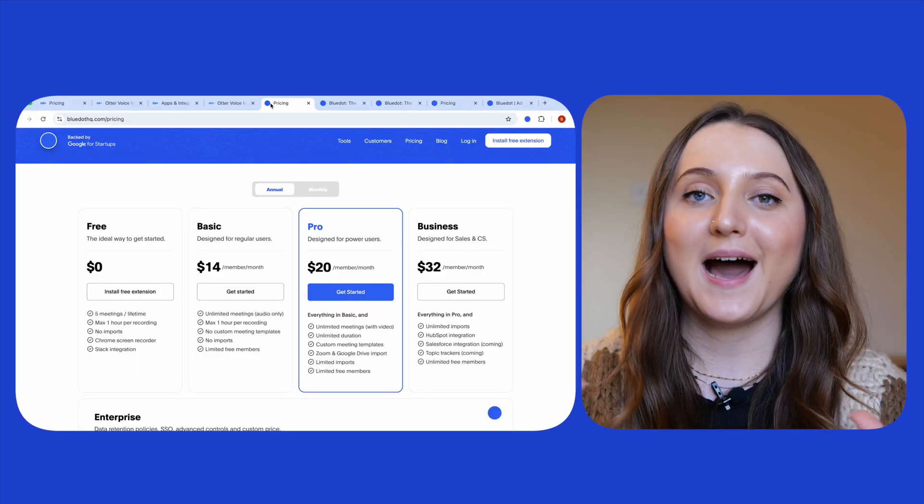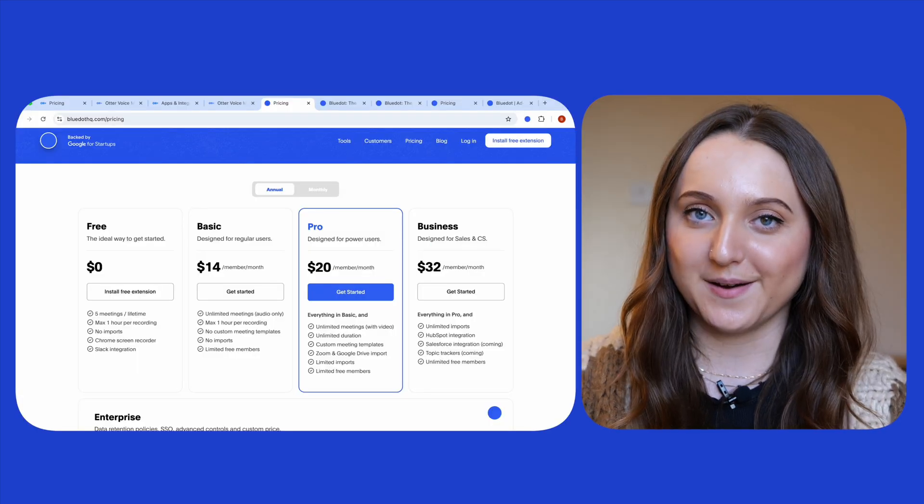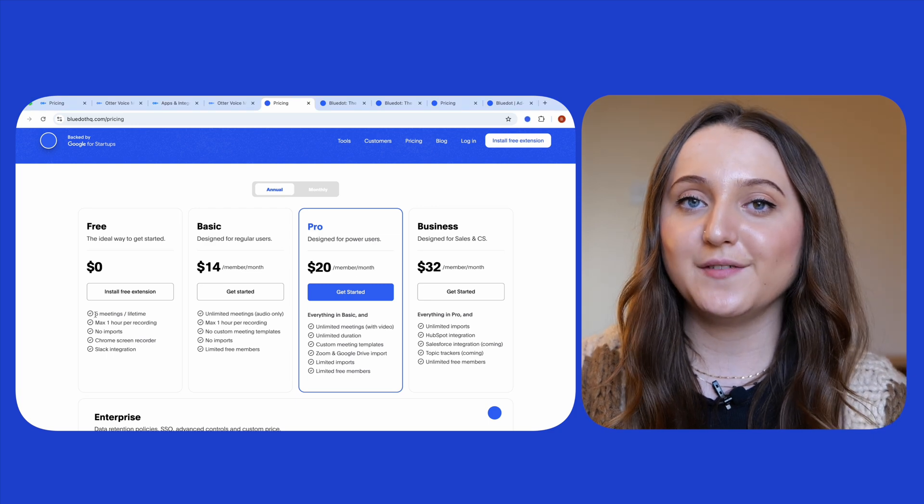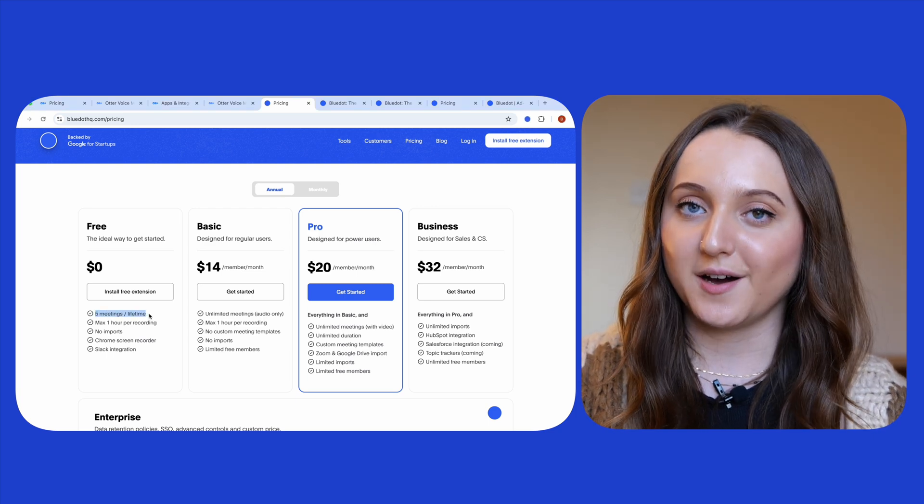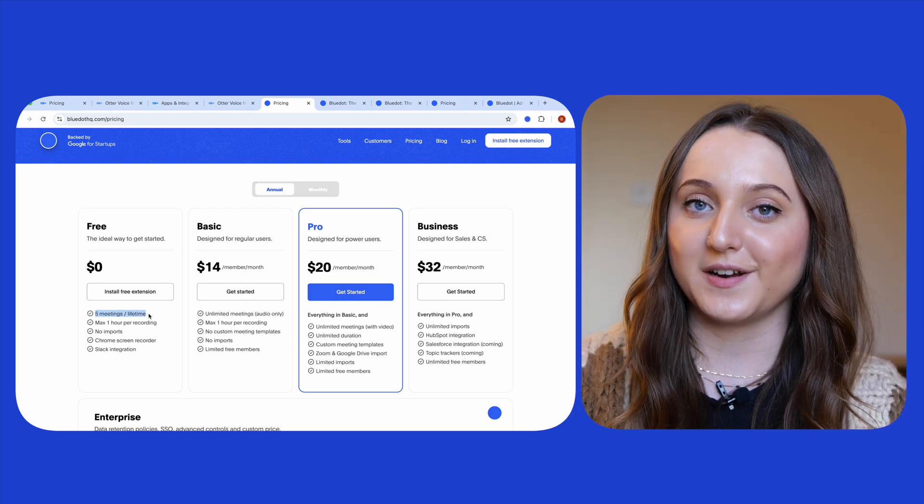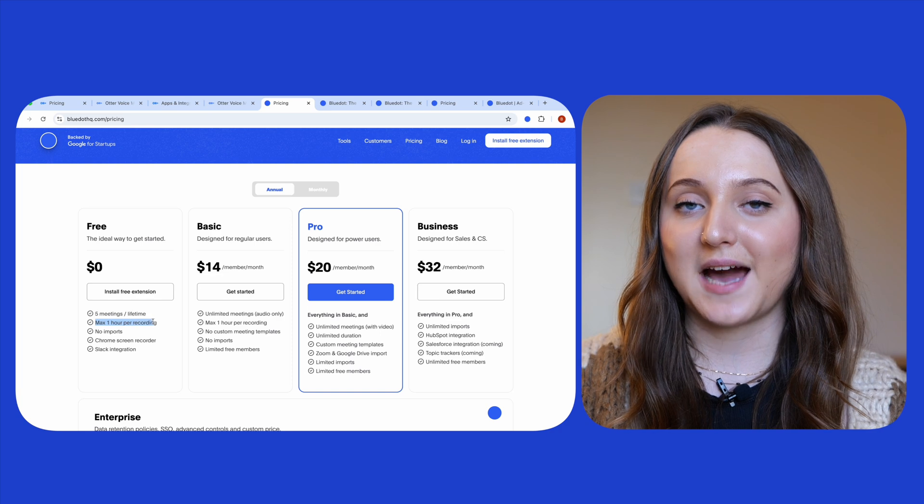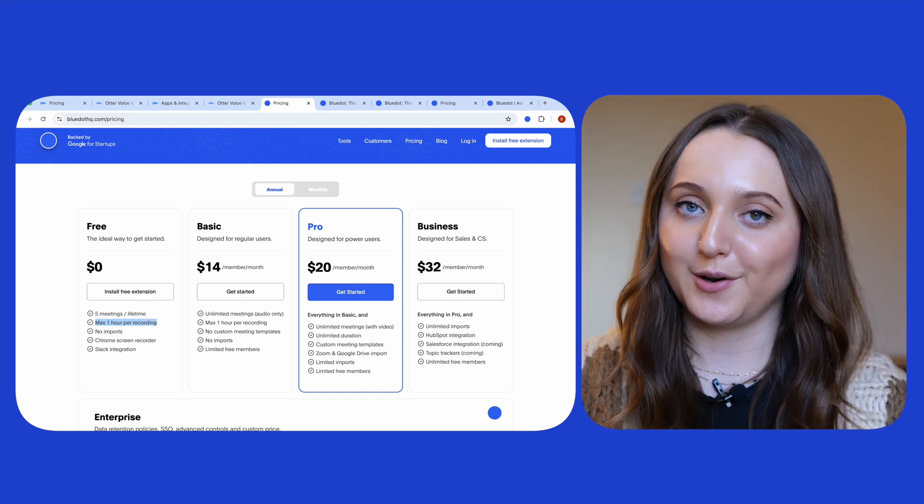So how does Blue Dot compare? Well firstly with Blue Dot you get five free meetings per lifetime on the free version, but each of these meetings can be up to one hour long.